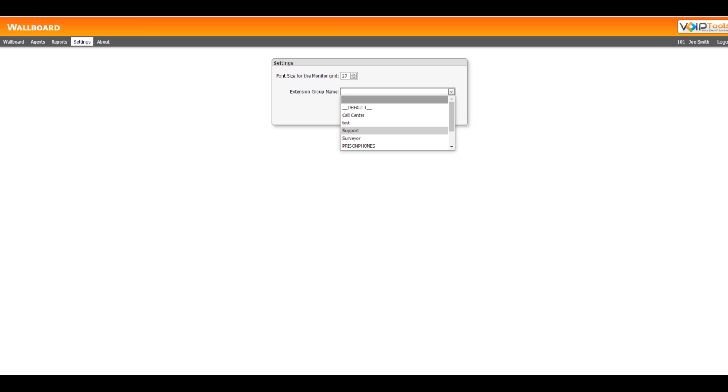To adjust the wallboard font size, just go to the settings menu option. From the font size select box, select the desired font size, and click save.